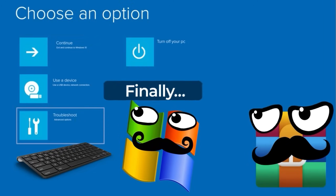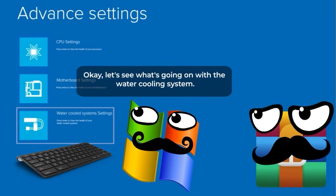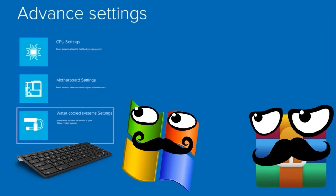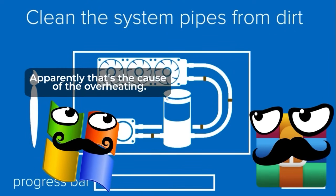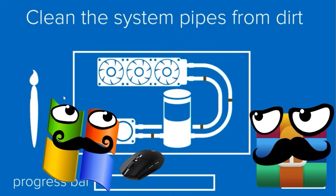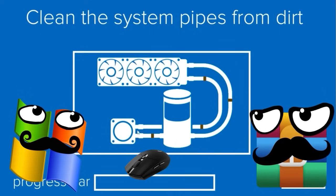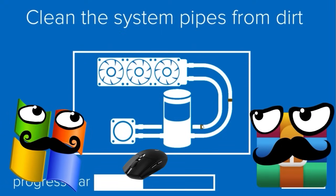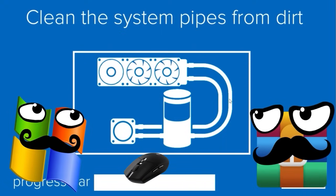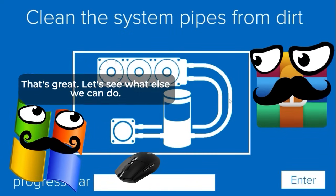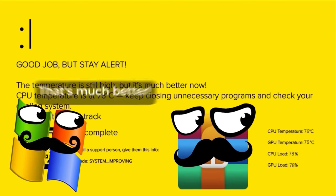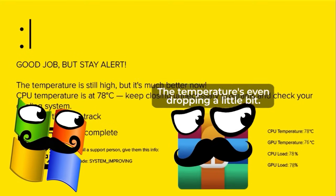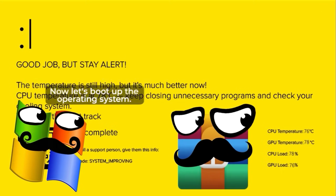Finally. Okay, let's see what's going on with the water cooling system. Oh, there's a ton of clogs here. Apparently, that is the reason behind overheating. Let's try to clear it out. Looks better. All the coolers are spinning! Wonderful! Now let's move on. This is much better. The temperature is even dropping a bit. Excellent! Now let's boot up the operating system.